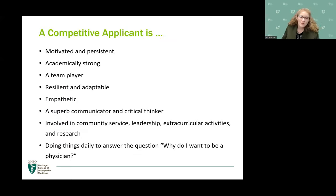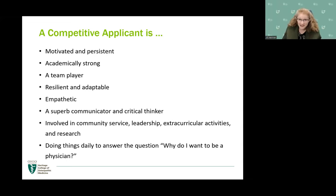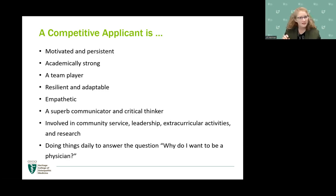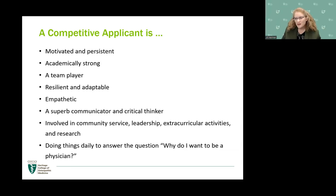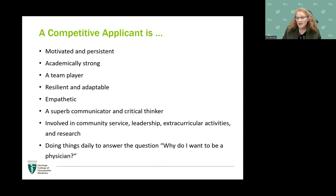What makes a competitive applicant includes resilience and adaptability above all else — that's what will get you through medical school. Medicine is unpredictable; if you've never had an obstacle to overcome, med school will be a wake-up call. You've got to know how to bounce back. When we accept you, we accept you because we feel you can do the work, but resilience and adaptability is what we look for first and foremost.